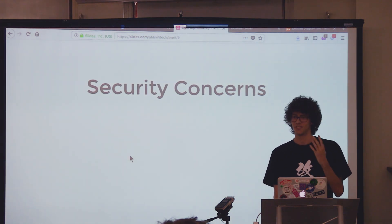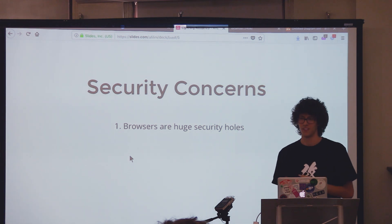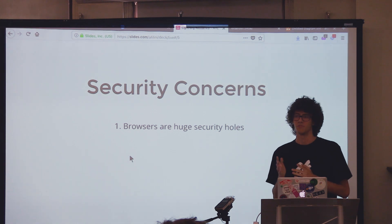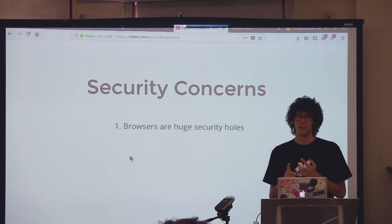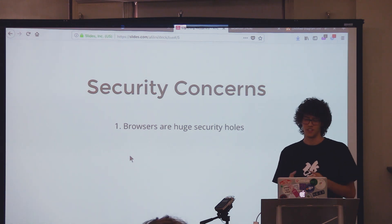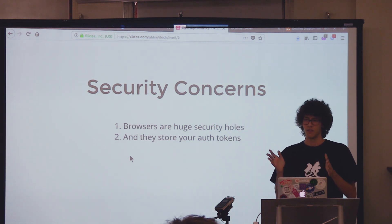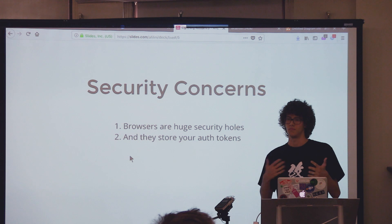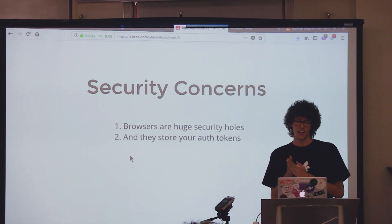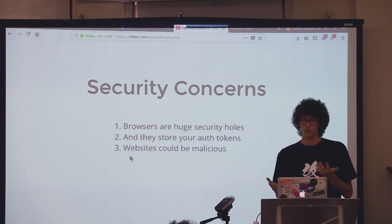There are many security concerns in this model. First of all, browsers are like huge security holes. If you think about how many devices have been accessed through WebKit — consoles, iPhones — I think there were jailbreaks through WebKit, and also desktop computers. The issue is that they store your authentication tokens. So even if you have a properly authenticated, encrypted communication channel with your node back home, the keys are stored in a quite unsafe place.